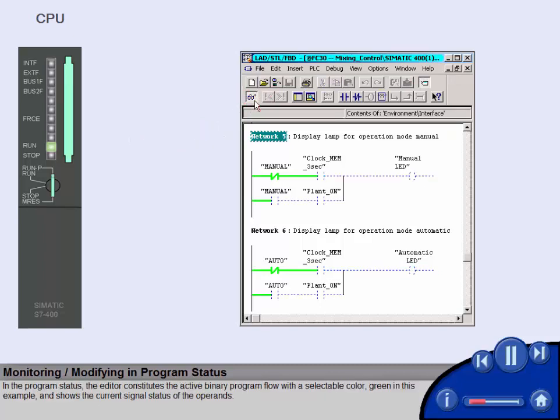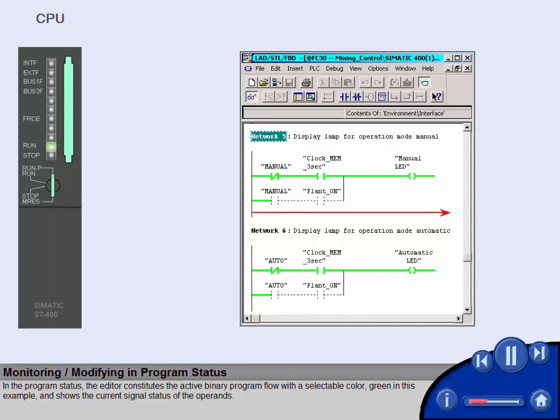In the program status, the editor constitutes the active binary program flow with a selectable color, green in this example, and shows the current signal status of the operands.